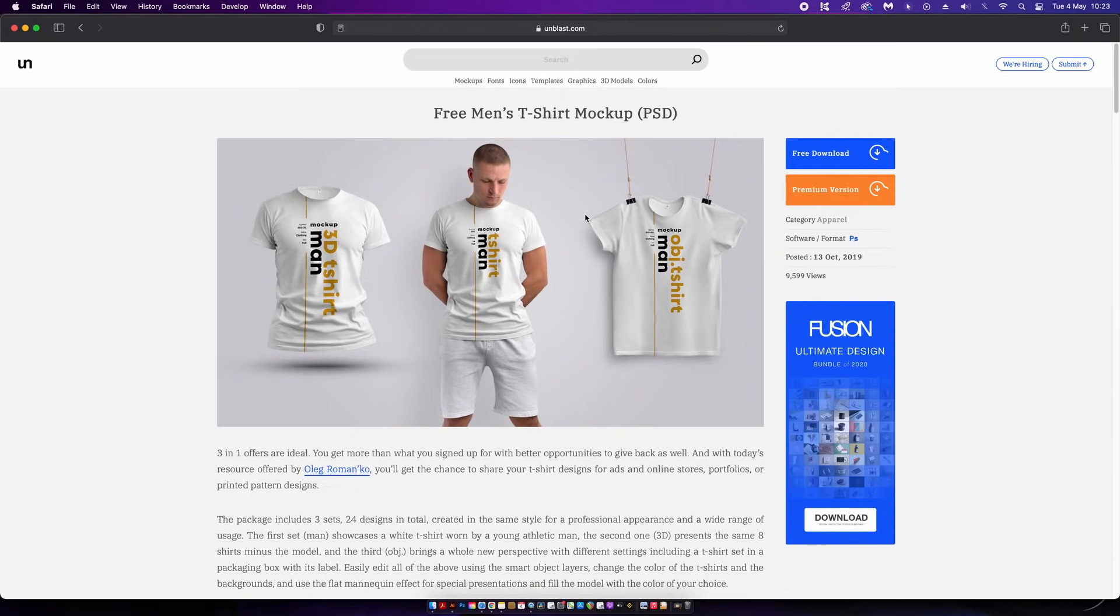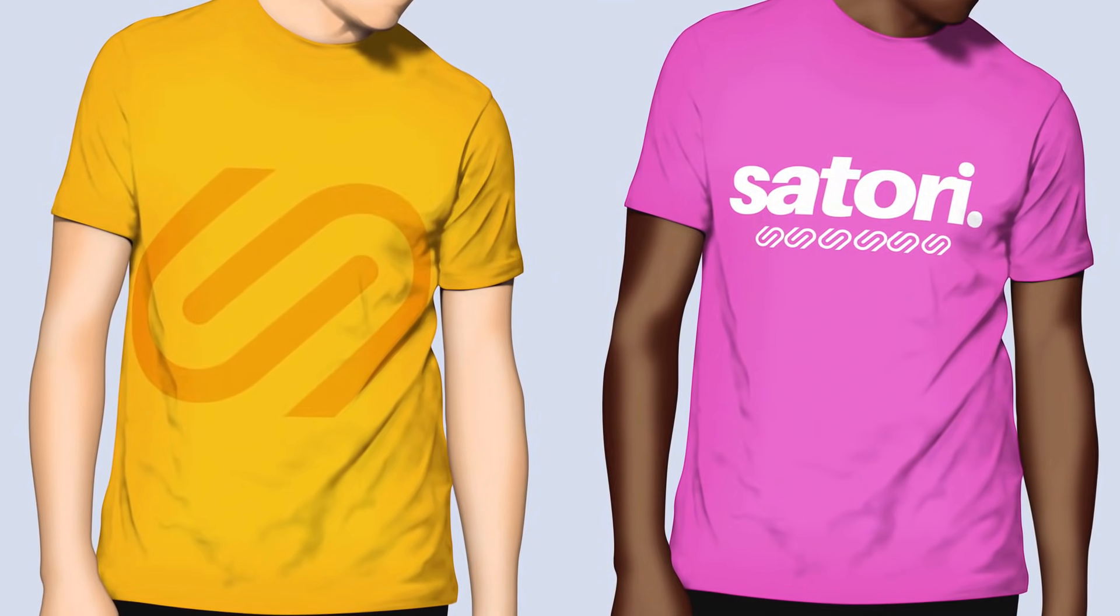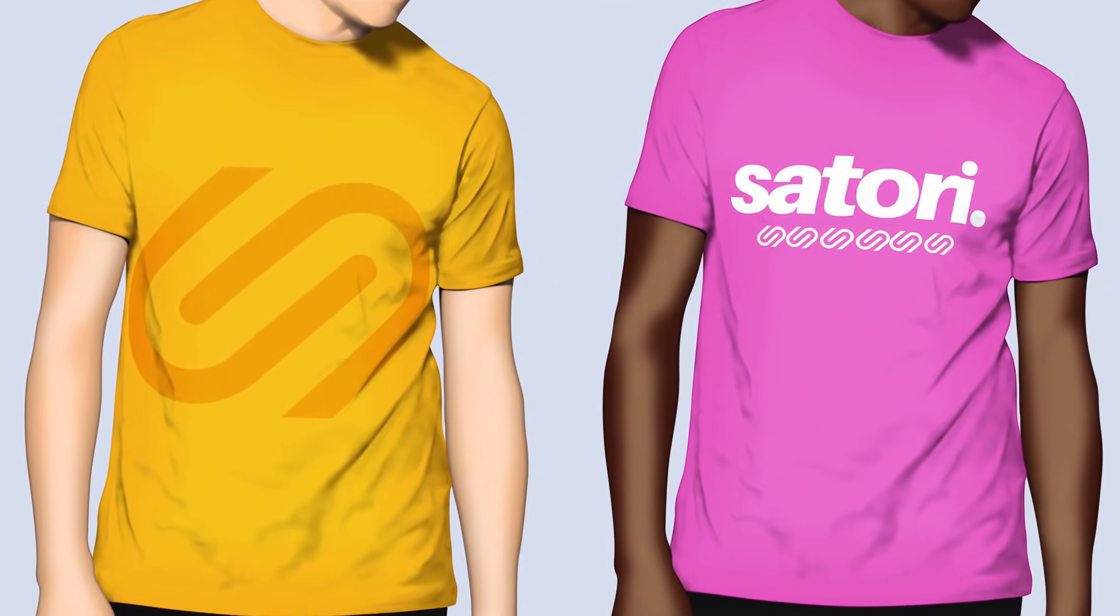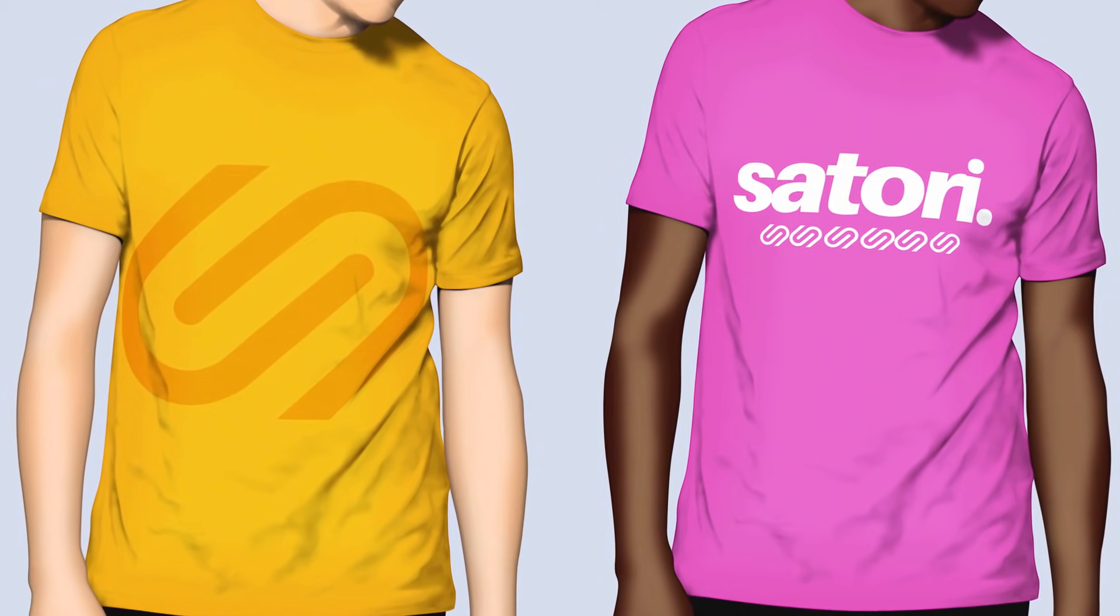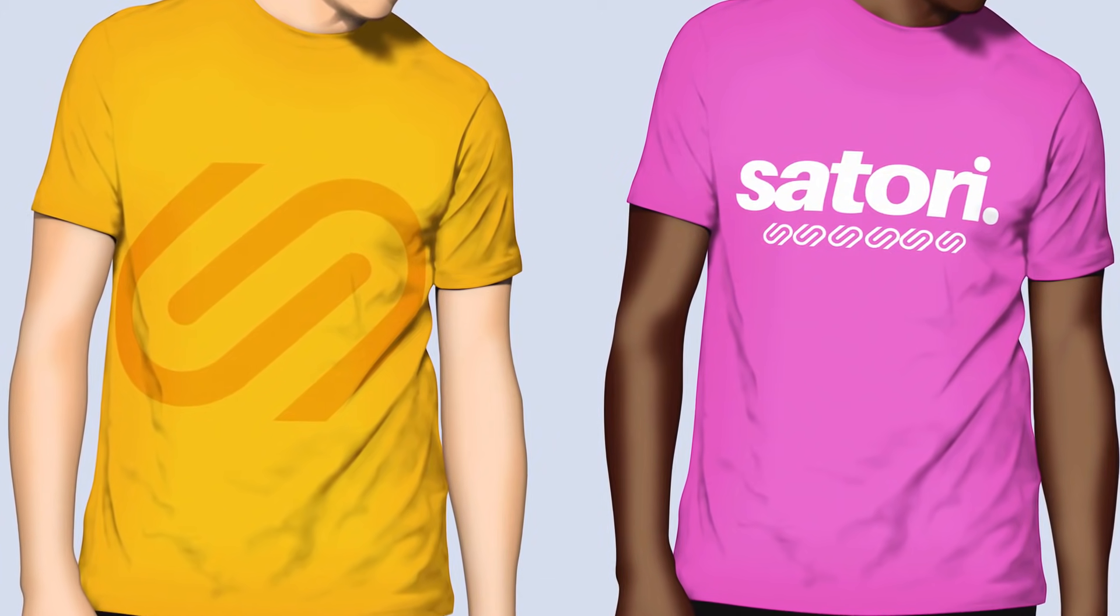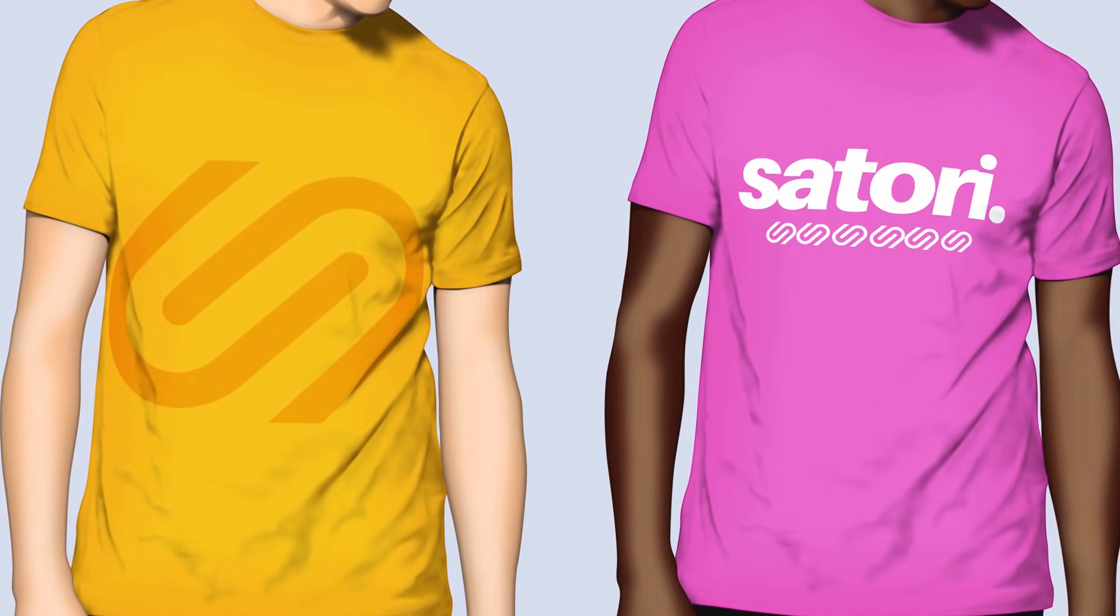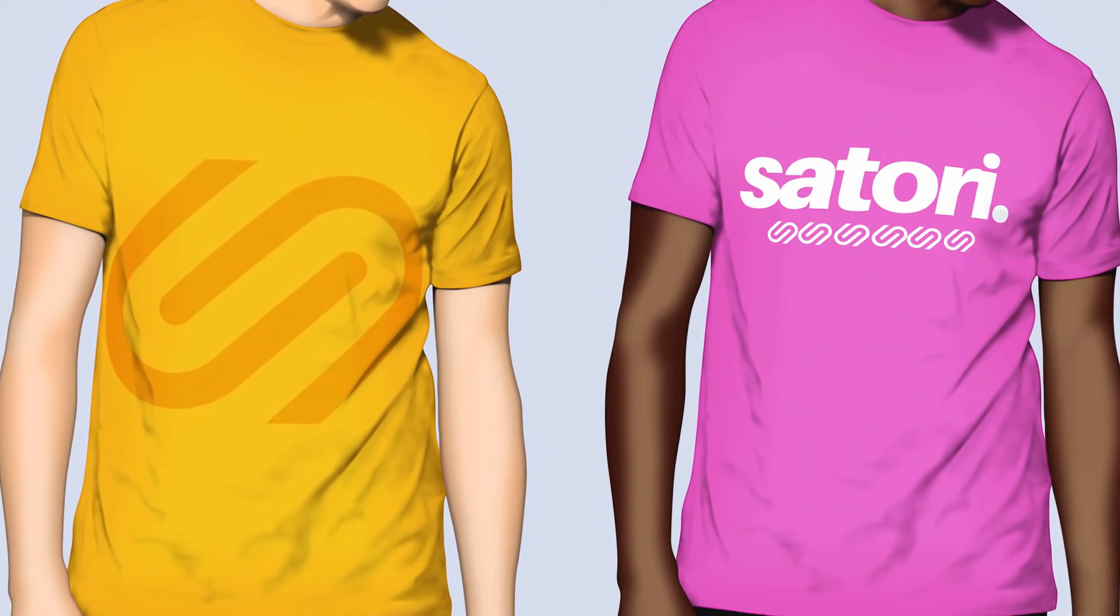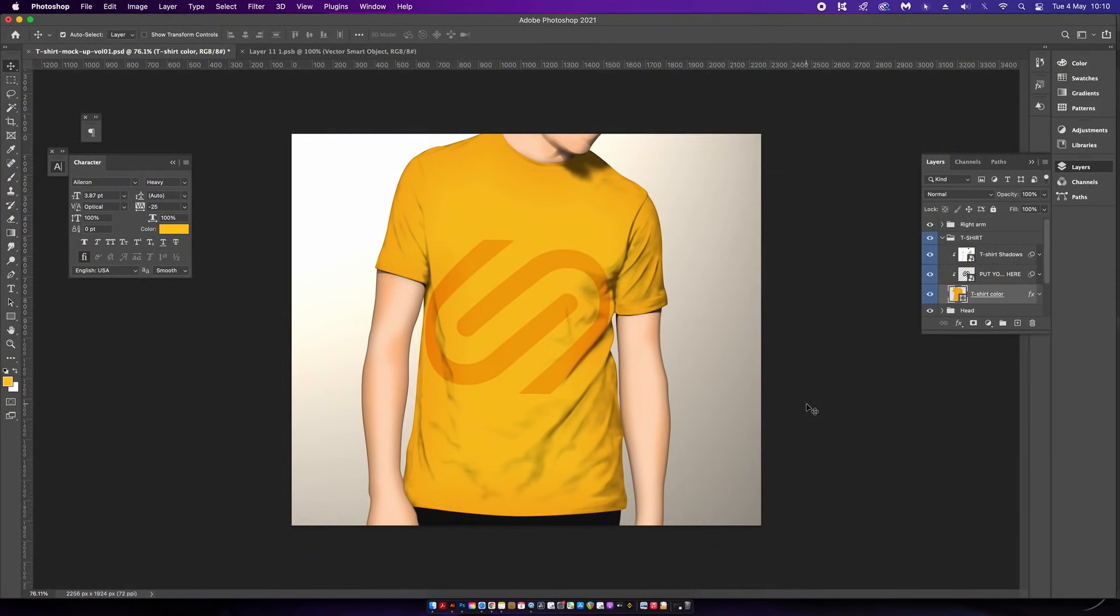There was a paid version of this mockup that gave more scope for variations and might have been higher quality, but we want free mockups. This might not be the best for you, but I really found it great to use. You have the ability to change the skin tone and the final output is high resolution. These designs are looking pretty neat if you ask me.